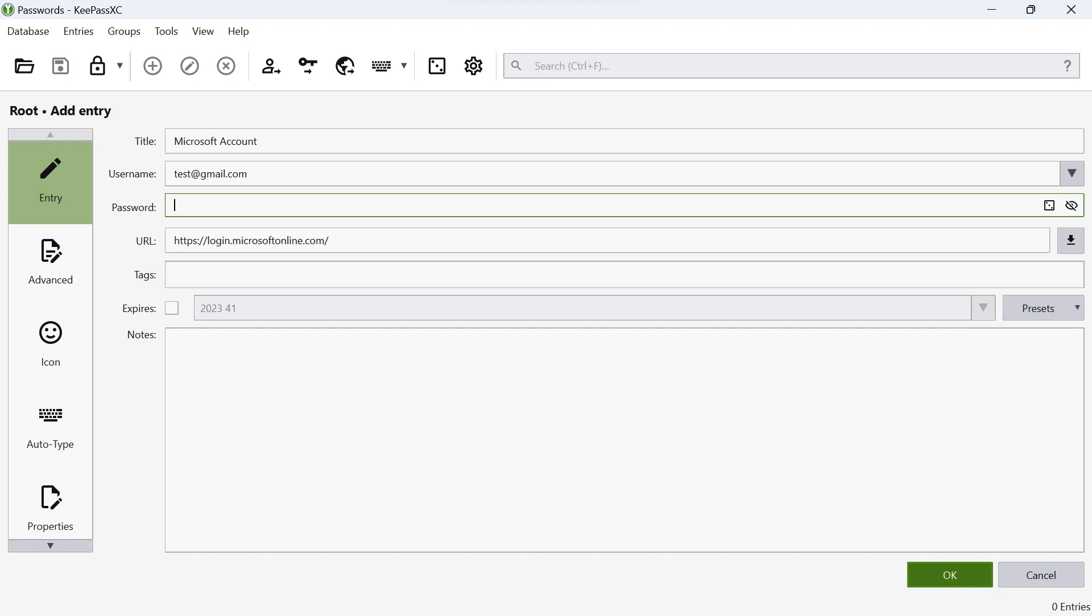Next, enter the username associated with the account. This is typically the username or email address you use to log in.